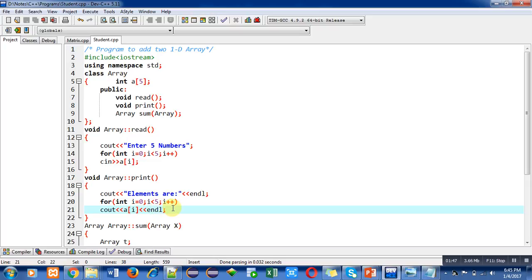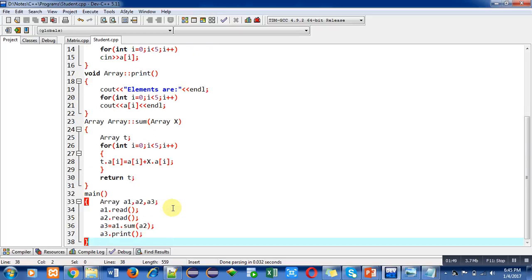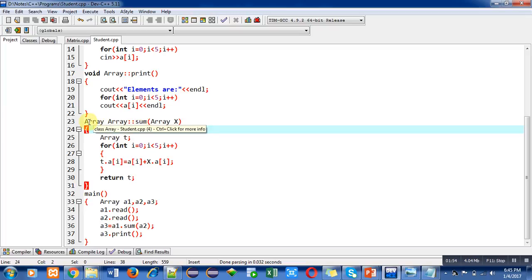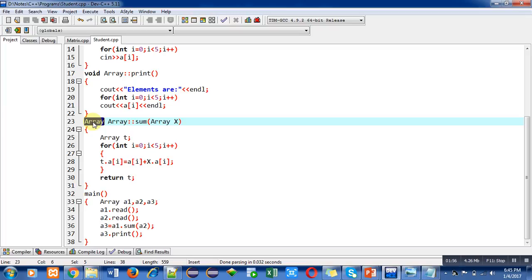For addition purpose I have implemented sum function. In this function, array is the return type of the function. Array is the name of the class, then scope resolution operator, then the name of function is sum.